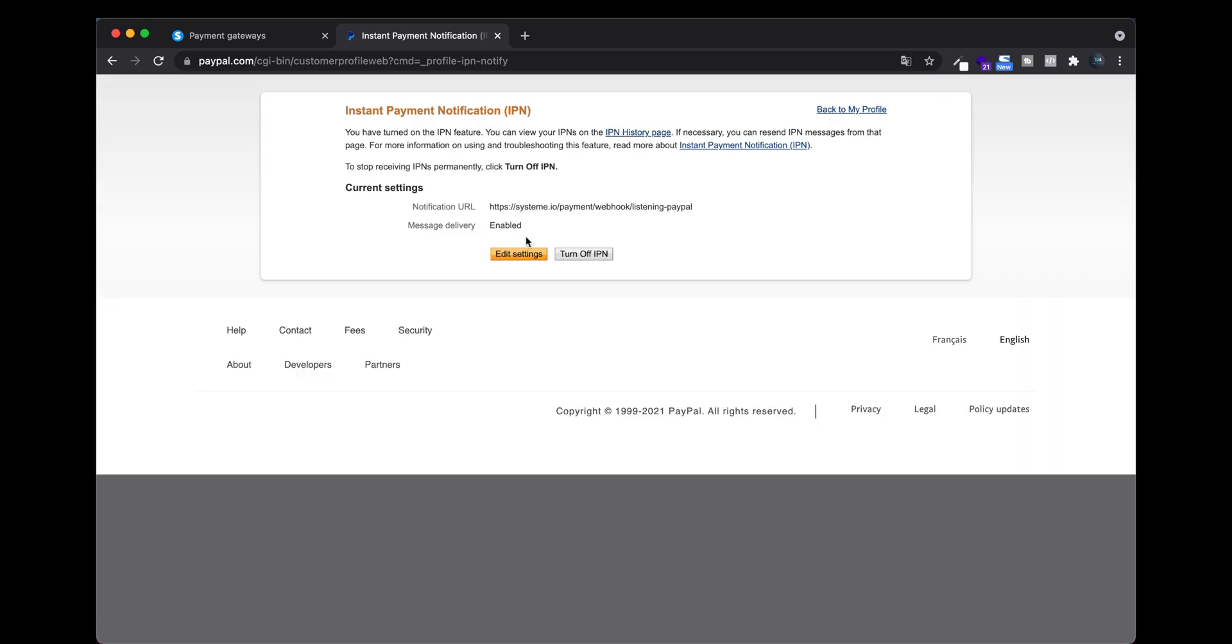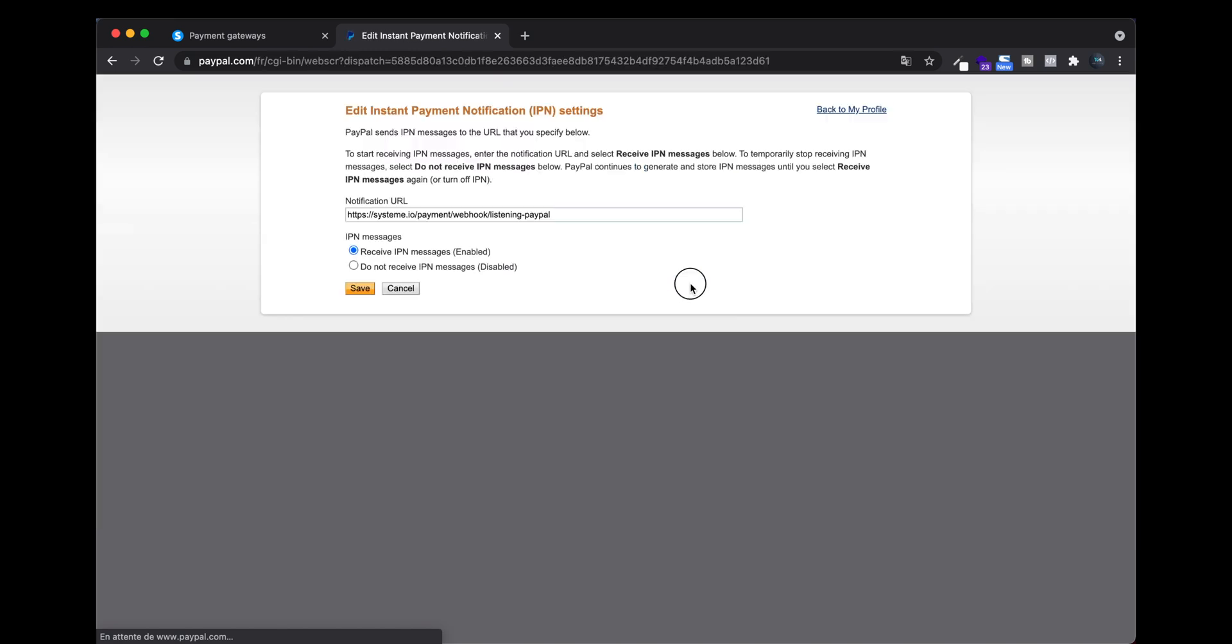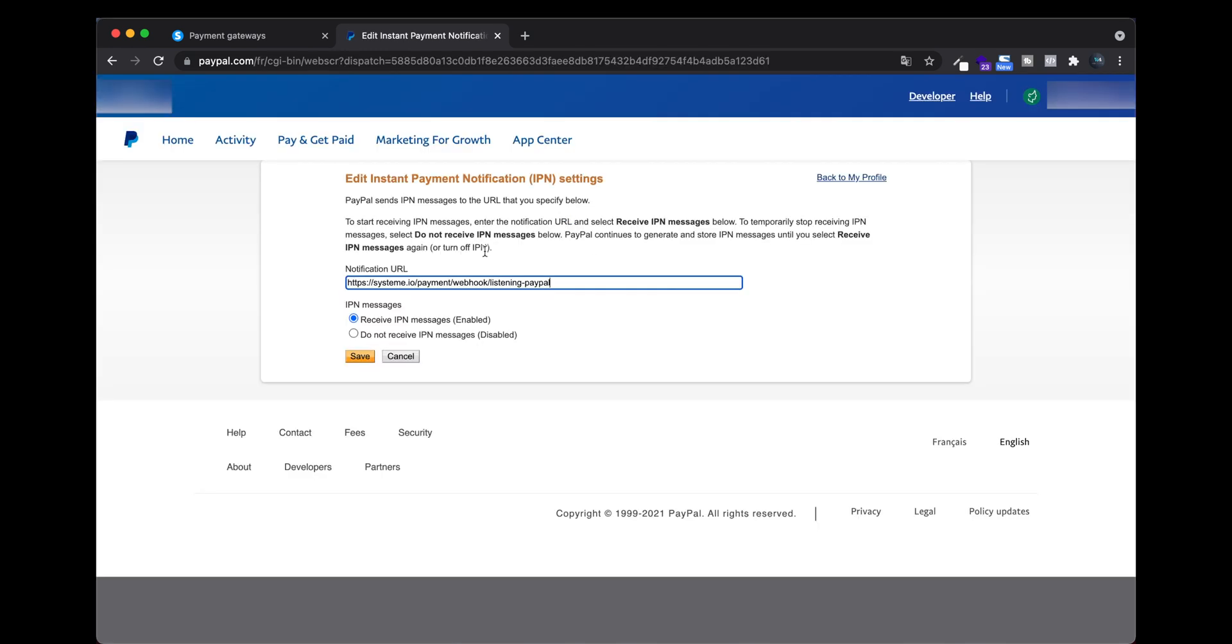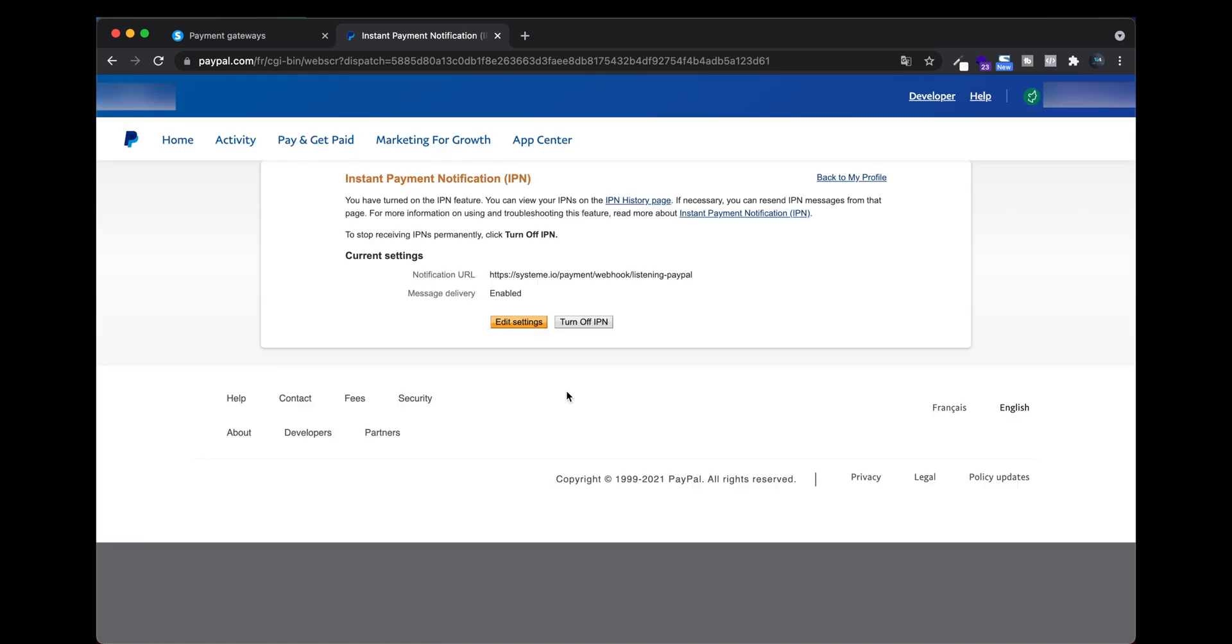You need to click Edit Settings and put this URL. To finish, you need to click on Receive IPN Messages, enable it, and save. Like this, your PayPal account is connected to system.io.